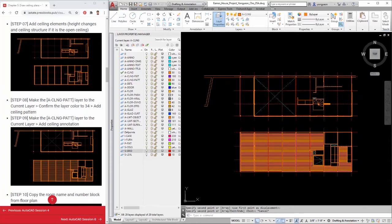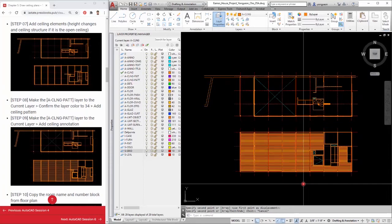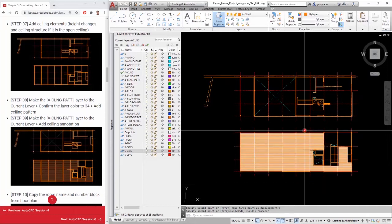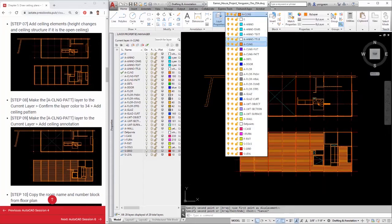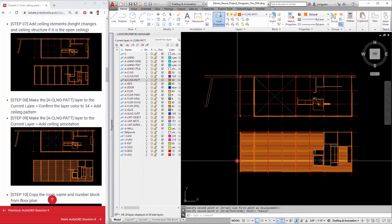Step 9: Make the ACL and G-PAT layer the current layer and add ceiling annotation. Step 10: Copy the room name and number block from the floor plans.